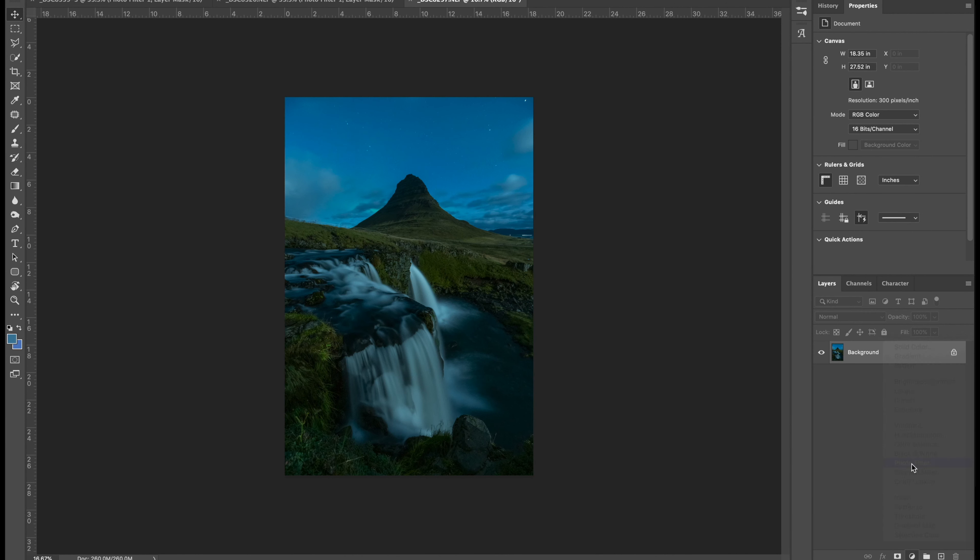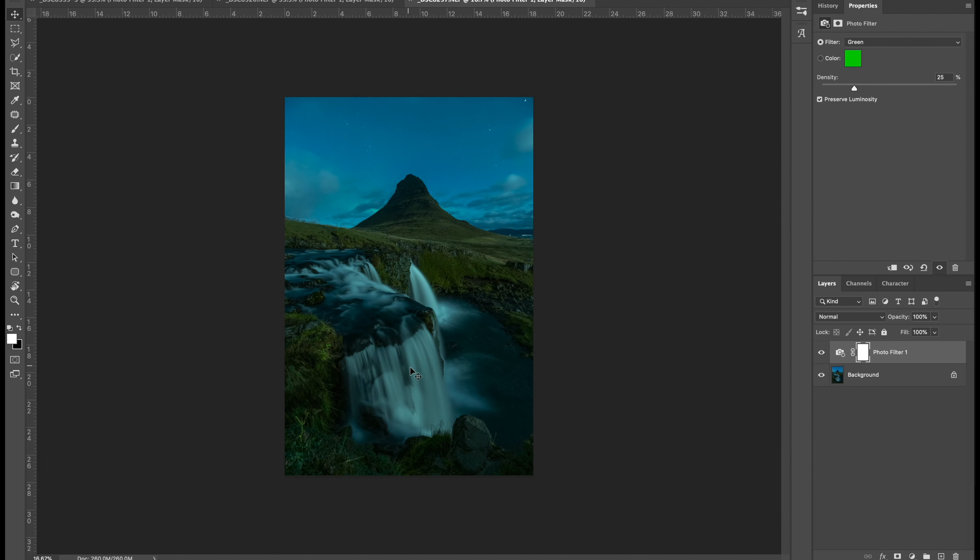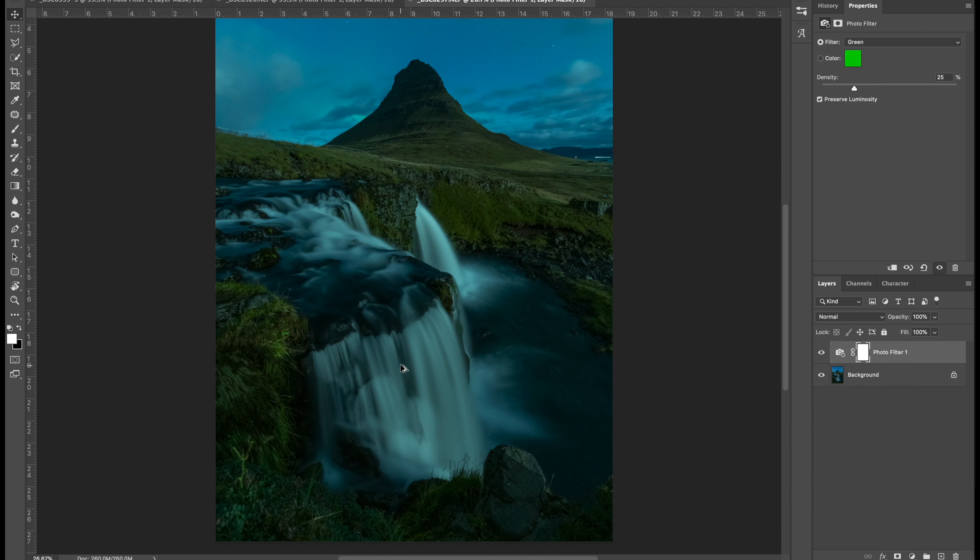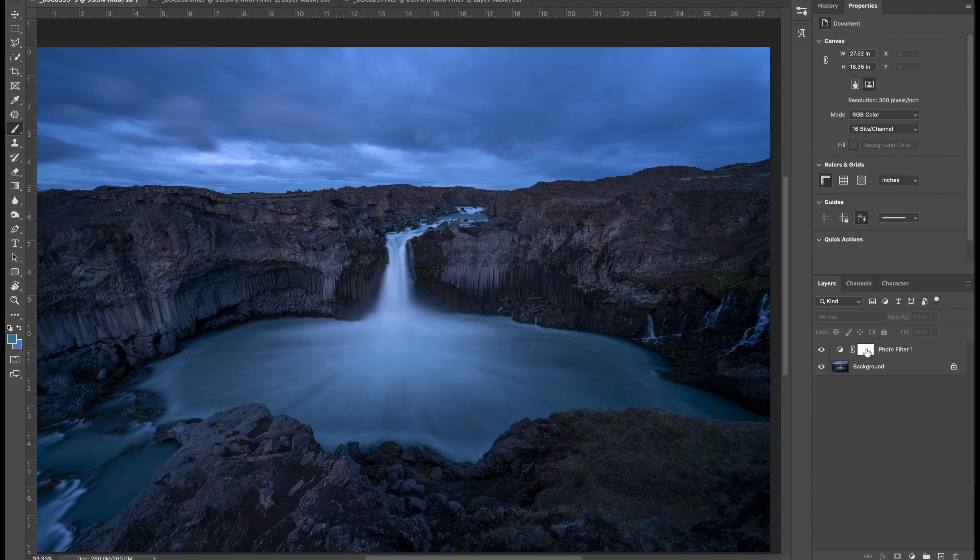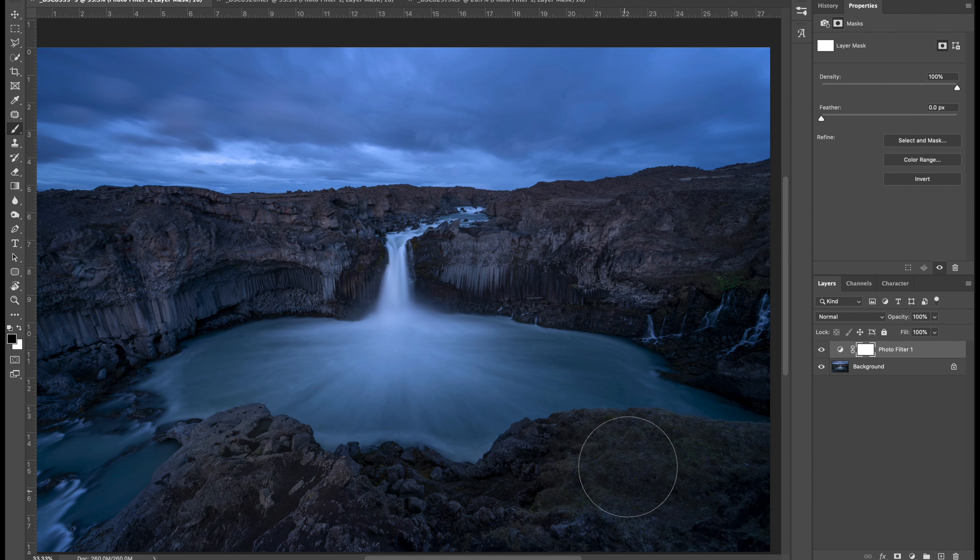Pro tip you can use a colored filter to help sell an edit. For instance if I blend an aurora shot with a blue hour foreground I'll usually add a green photo filter to the ground to mimic the color cast from the aurora. You can always paint out parts of the adjustment using the provided layer mask or by lowering the opacity of the layer you can decrease the overall strength and appearance.